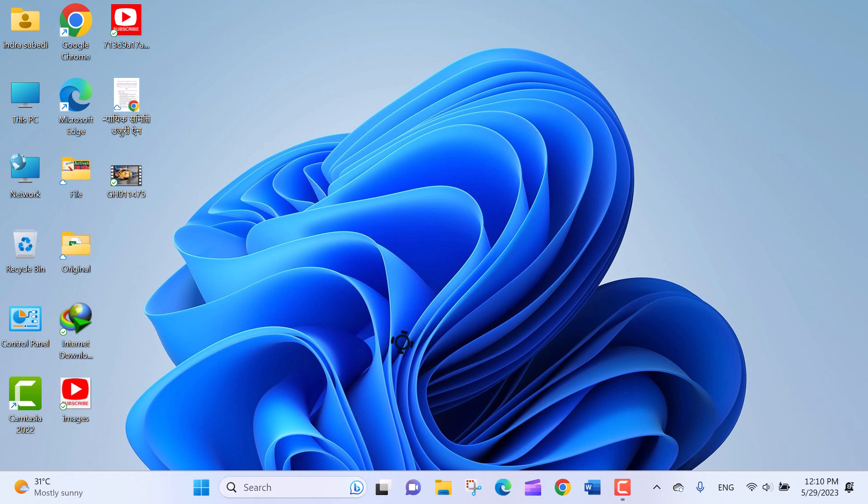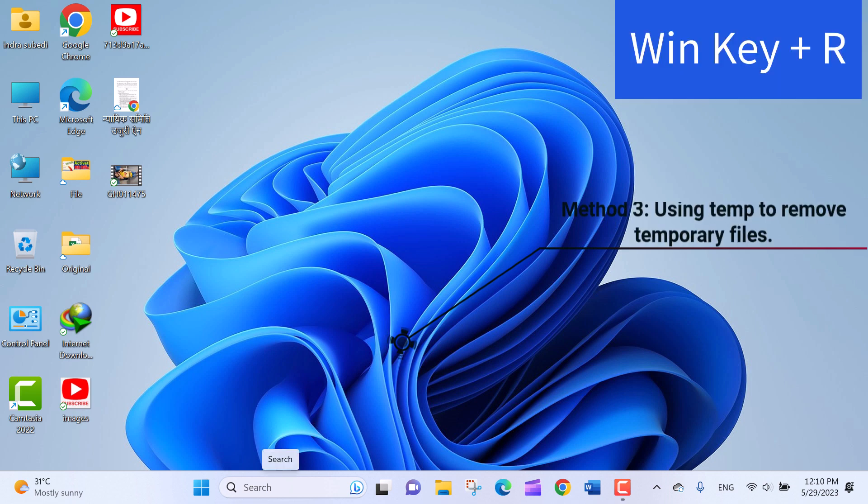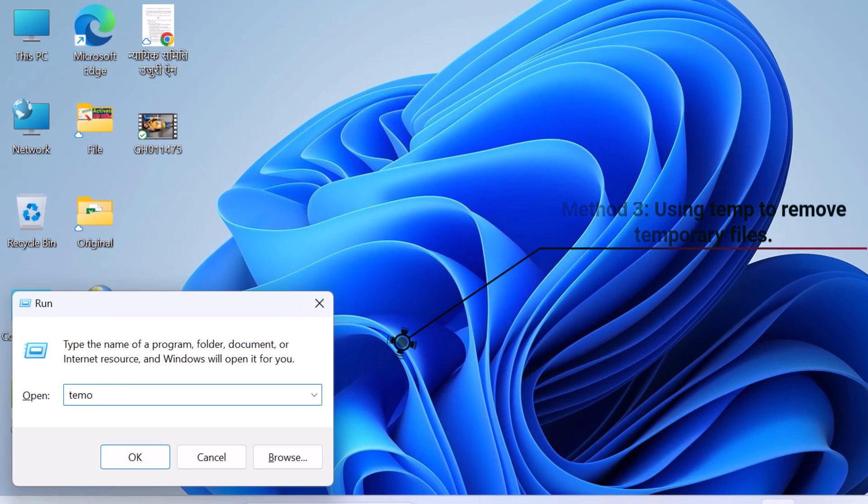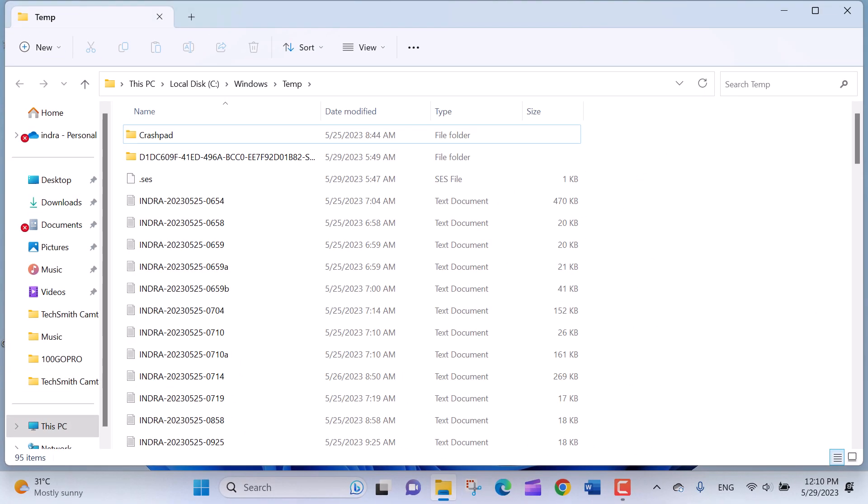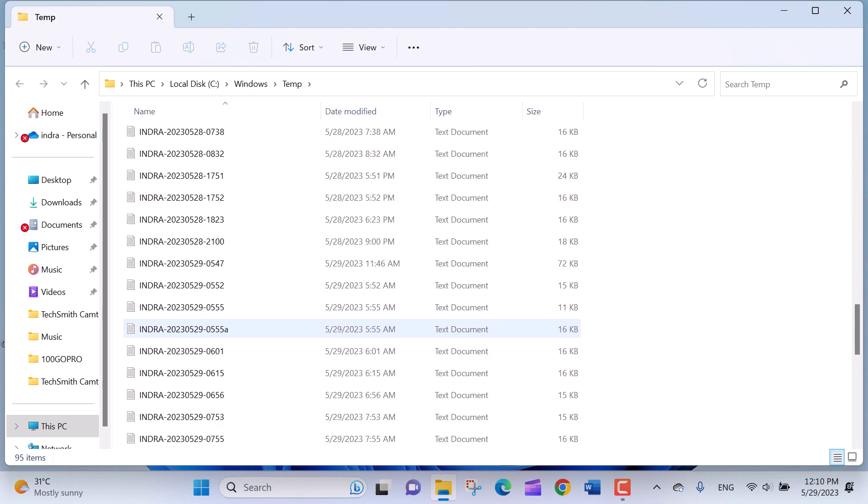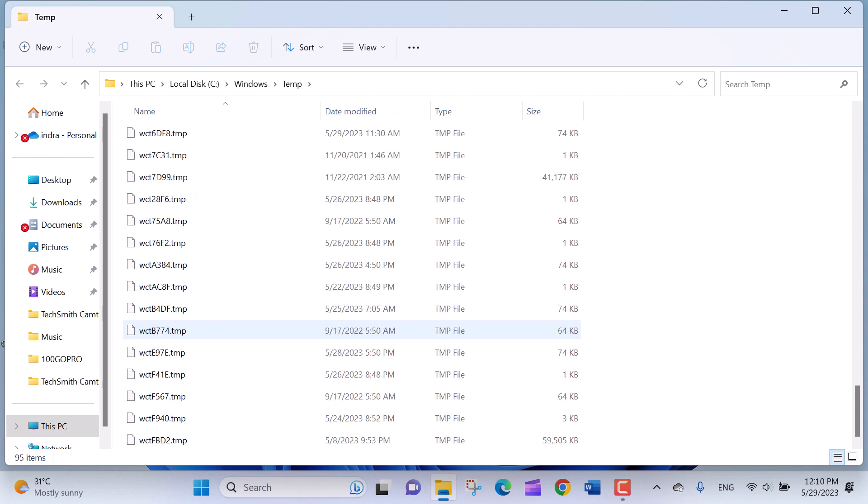Method 3: Using temp to remove temporary files. Press the Windows key plus R on your keyboard to open the Run dialog box. Type temp in the Run dialog box and press Enter. The temporary folder will open in File Explorer, showing the contents of the temporary files directory.